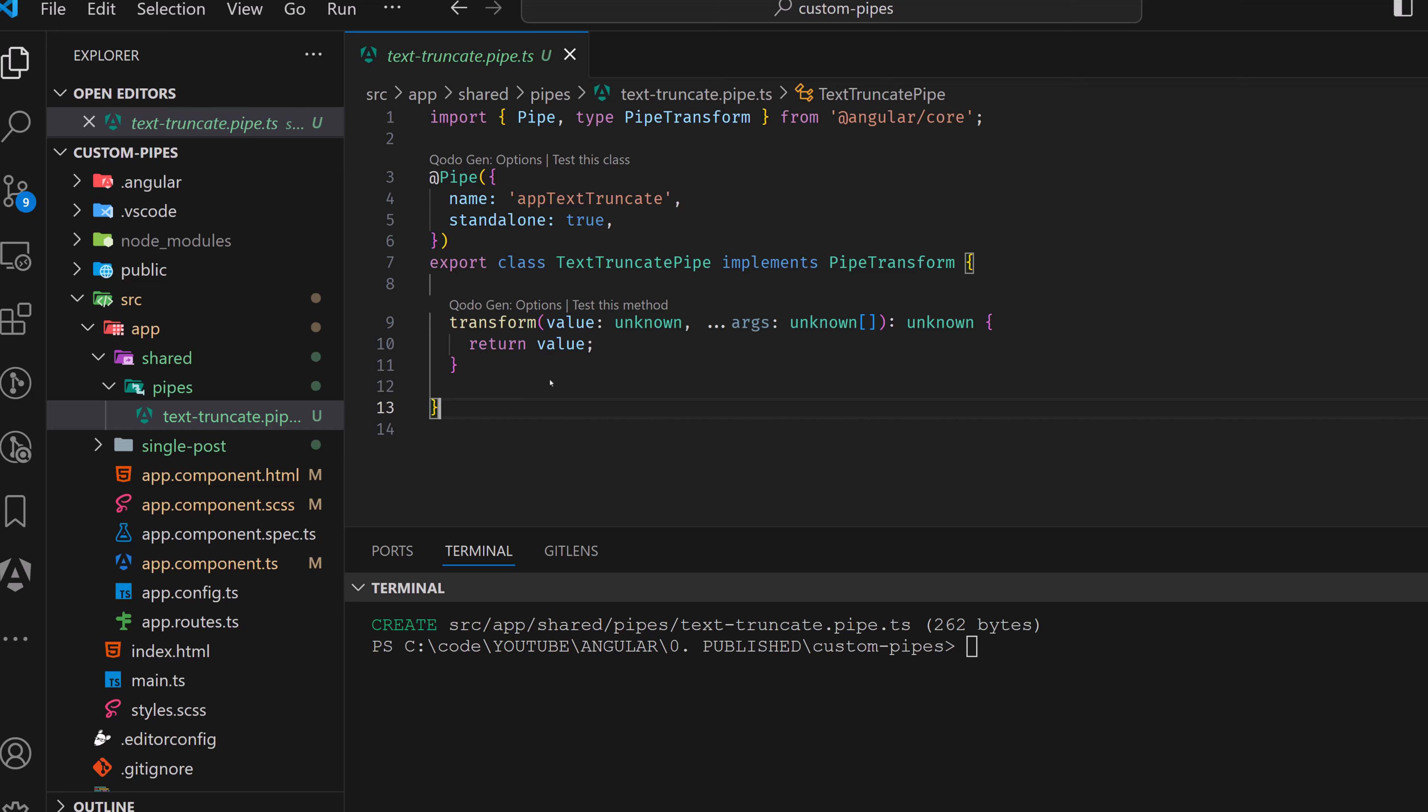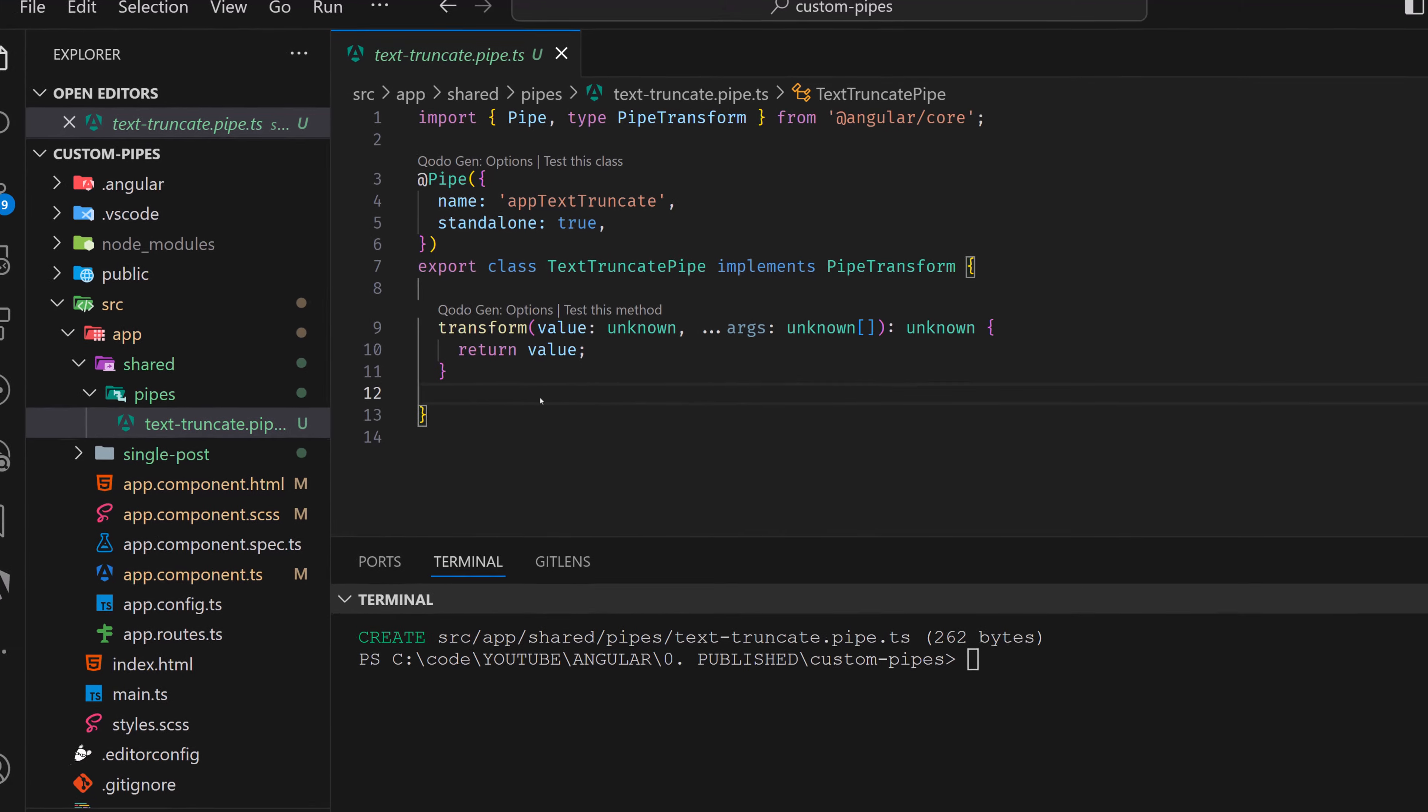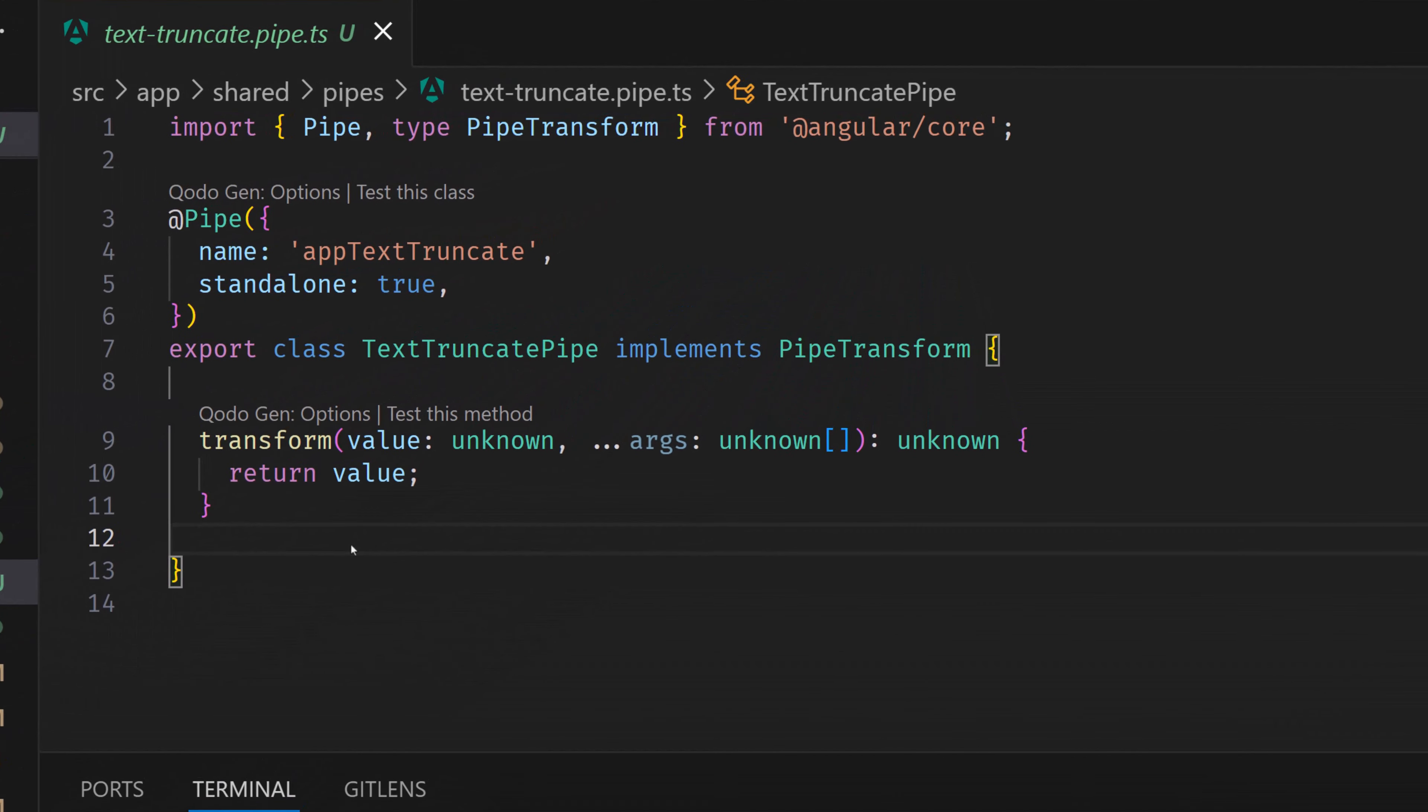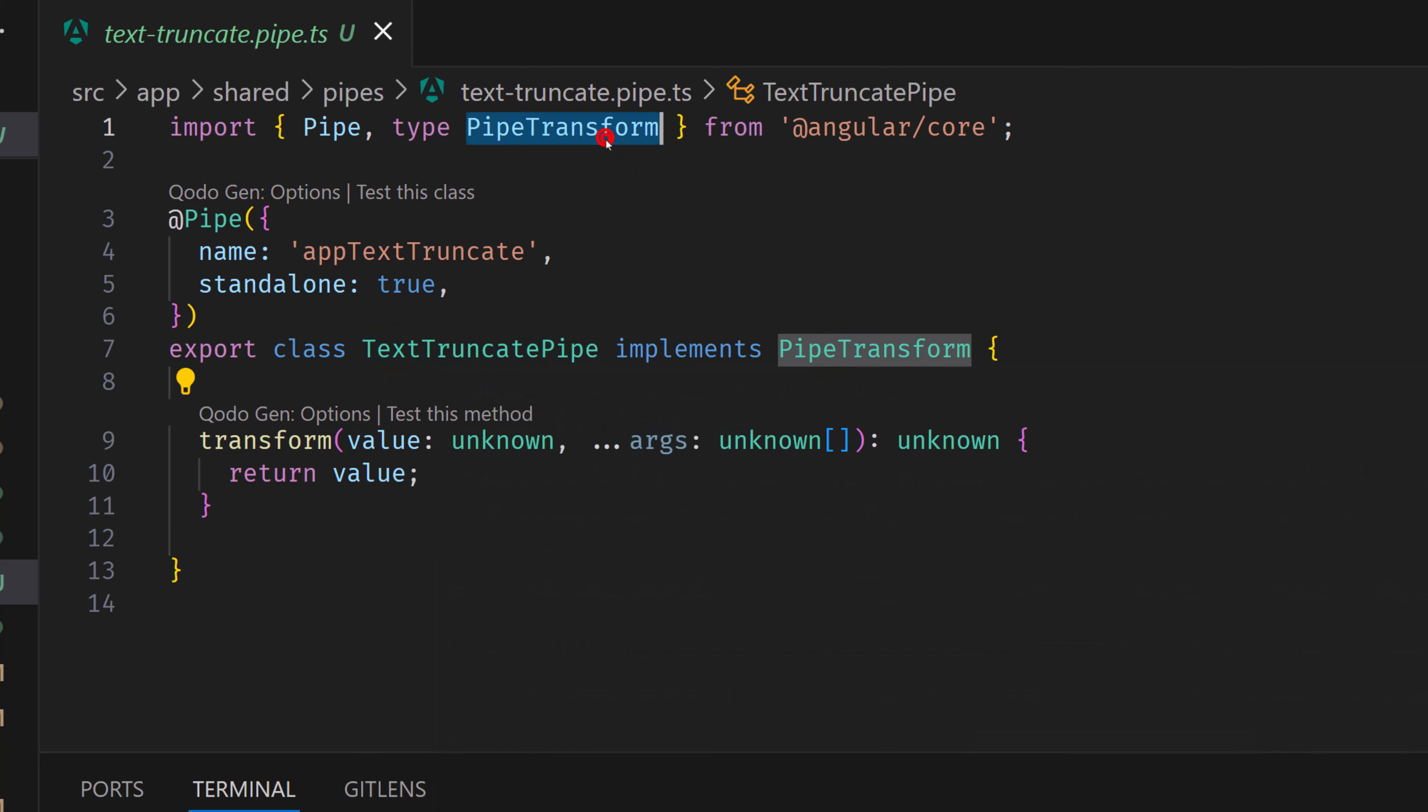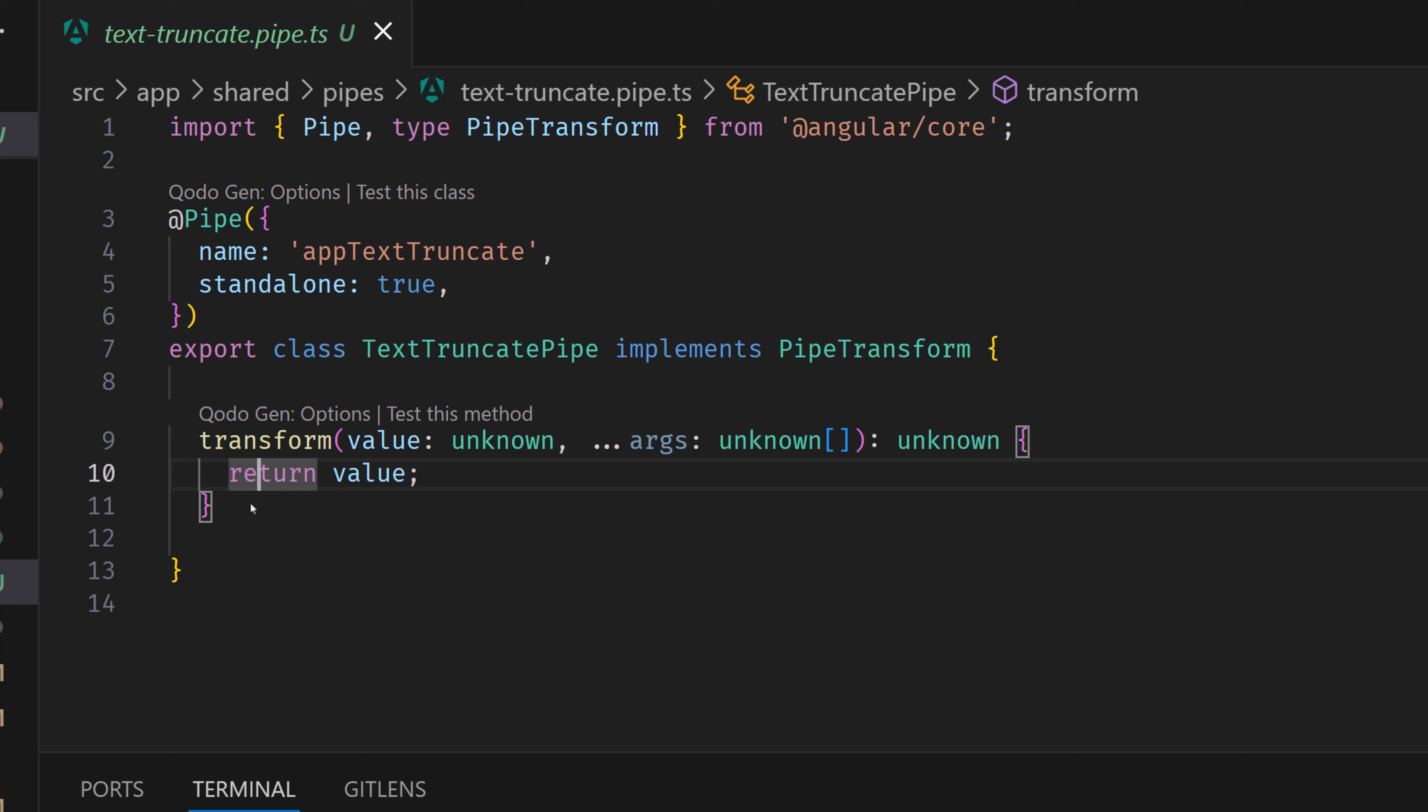So after we created this pipe here, we're going to add some logic to that pipe. This truncate pipe is actually like, let's say a basic pipe, but we're just going to create it and let's see how is that working actually in Angular. So we have text truncate pipe that implements pipe transform from Angular core, and we have to use it like this to have this pipe structured as expected by Angular.